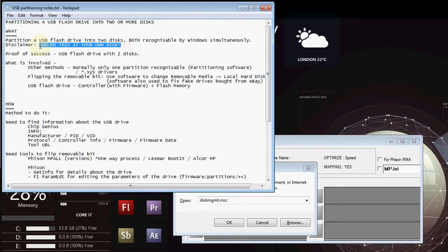It does involve partitioning, so if you mess up your hard drive, well, you were warned.